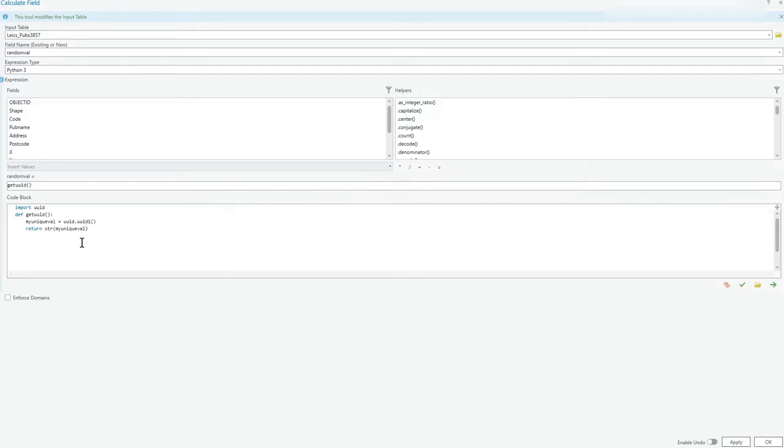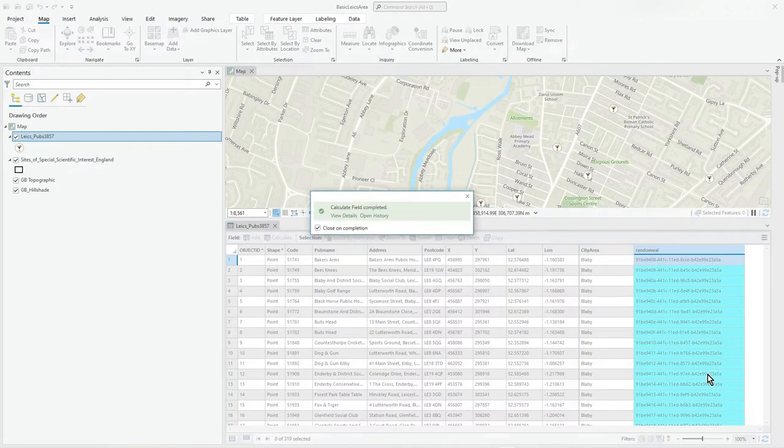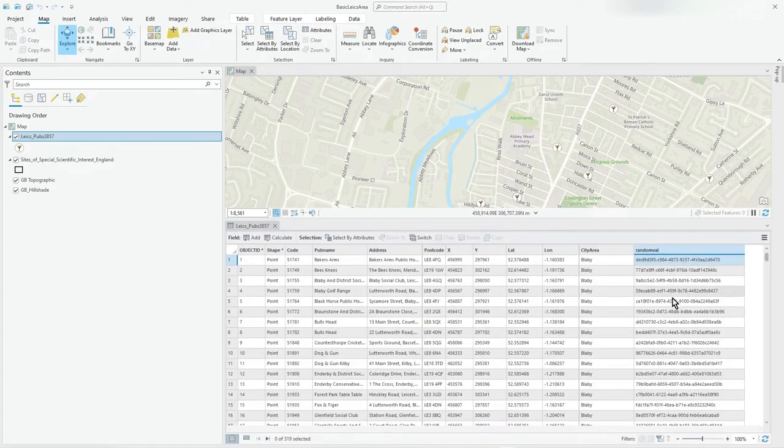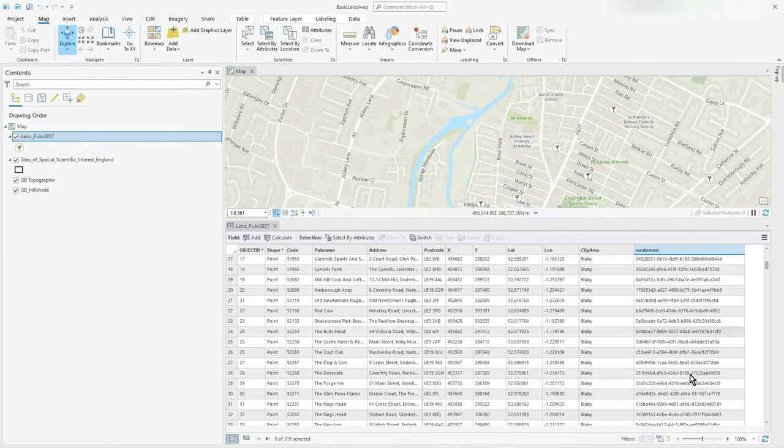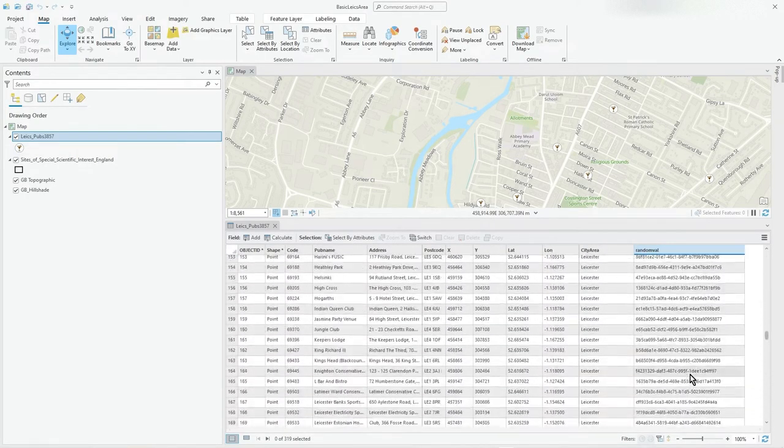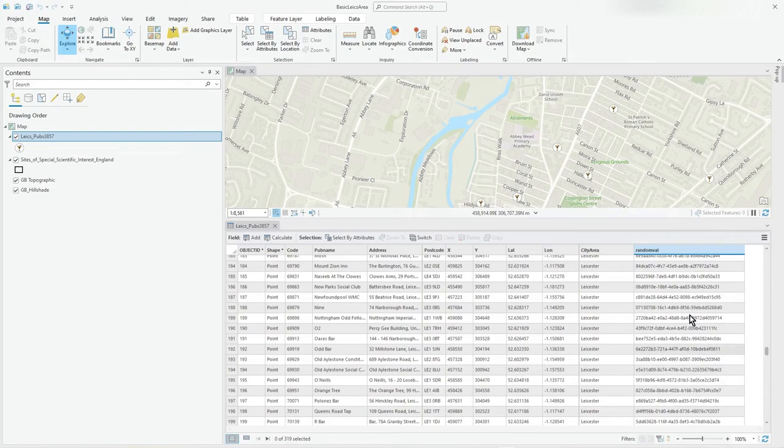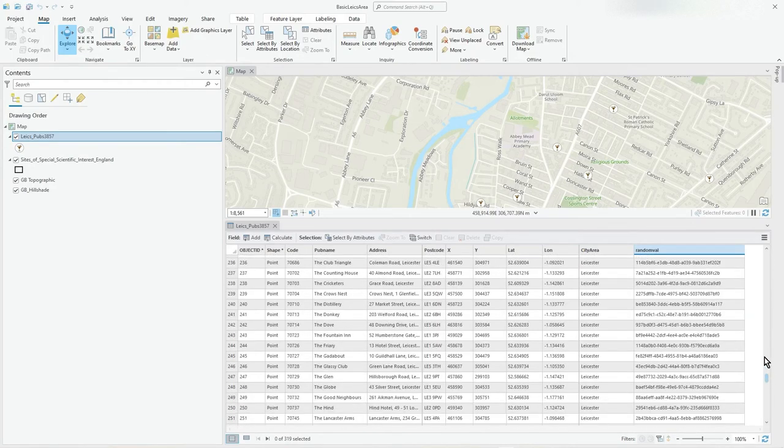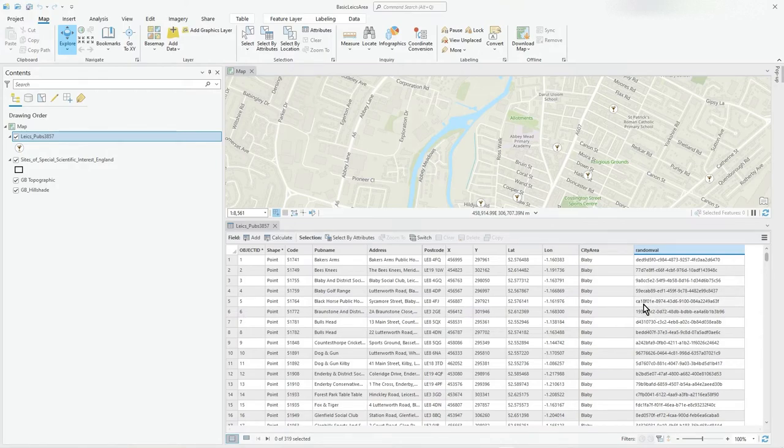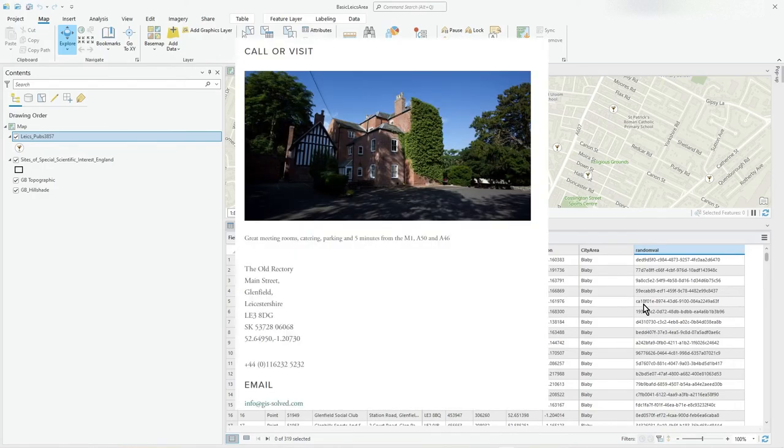And now look, you get pretty serious unique identifiers there, lots of digits. Yeah, all good stuff. Anyway, I just thought I'd show you that if you really wanted something a lot more complex in terms of a random value. I hope you found that useful, thank you.